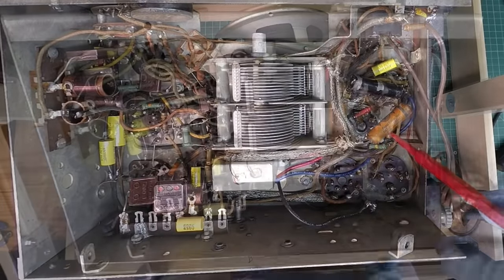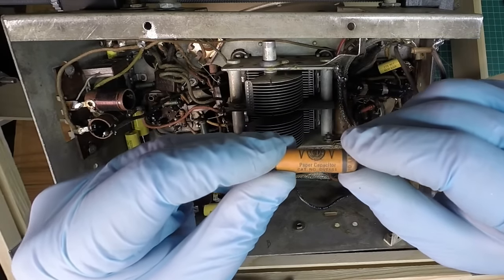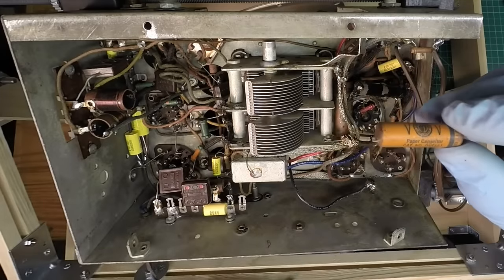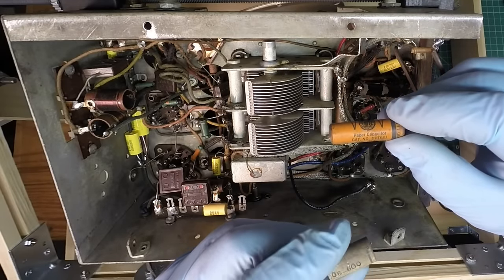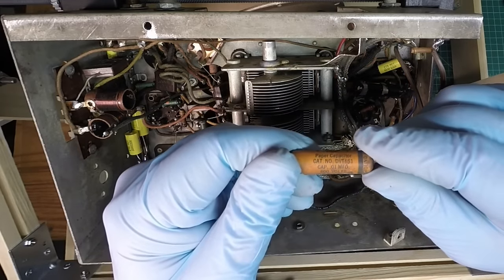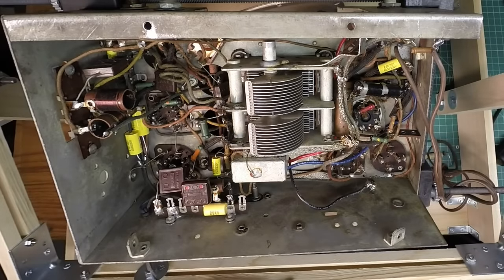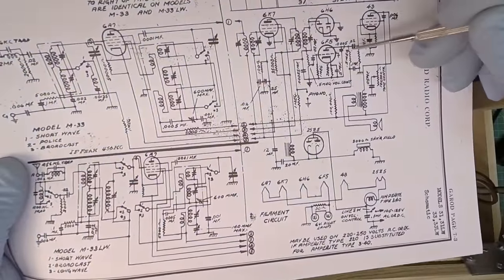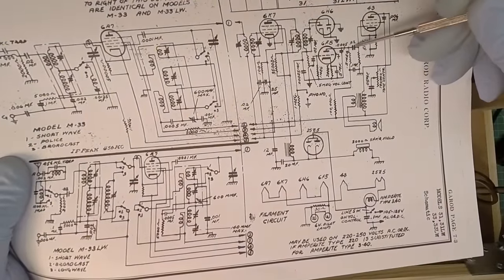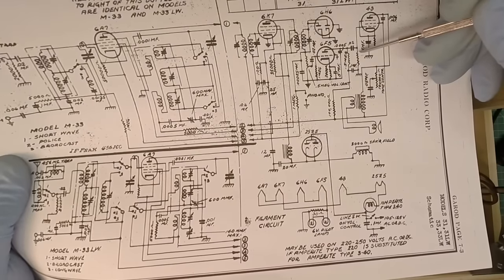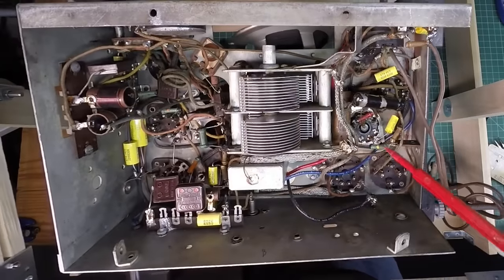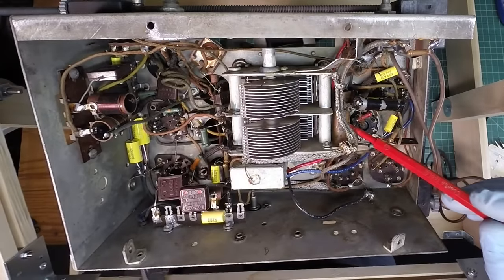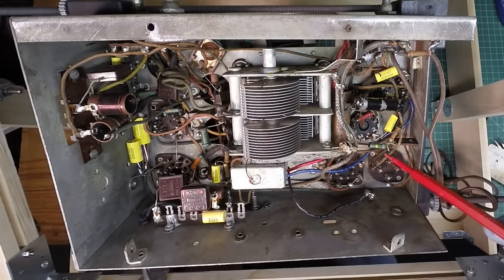This capacitor is not original. You can tell it's not in line with the other capacitors which are made by Solar, and the value on this one's 0.01 microfarads. I'm looking at the schematic coming off the plate of the 6F5, this is 0.02 microfarads, so I'll go back with a 0.02 microfarad cap right here.